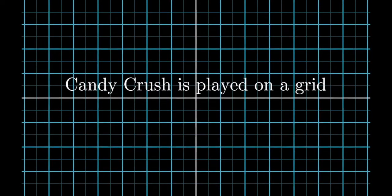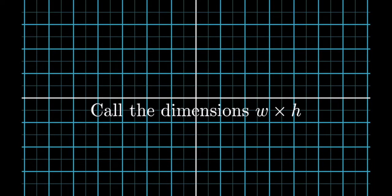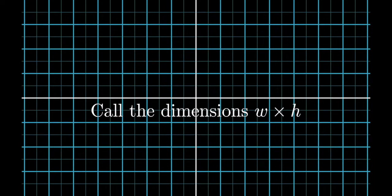First, the rules. Candy Crush is played on a grid. Let the dimensions of the grid be W by H.